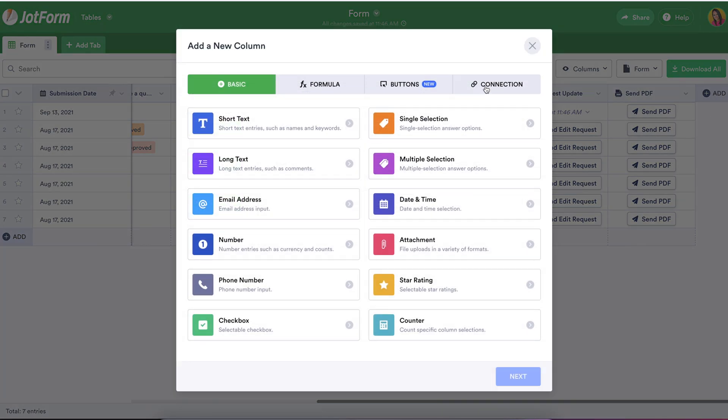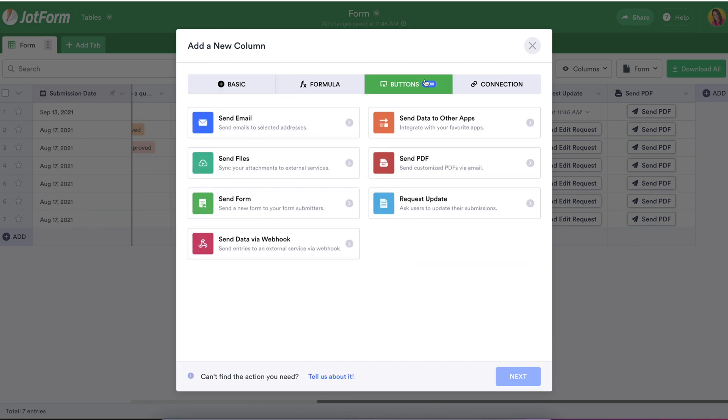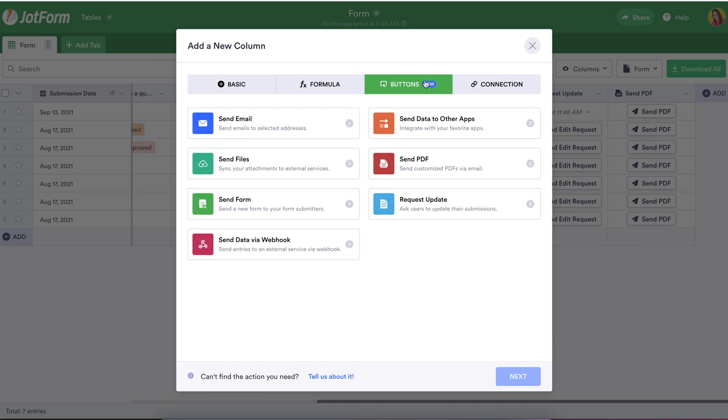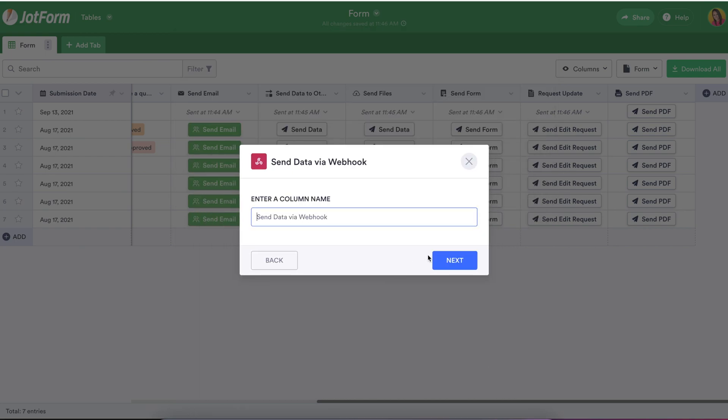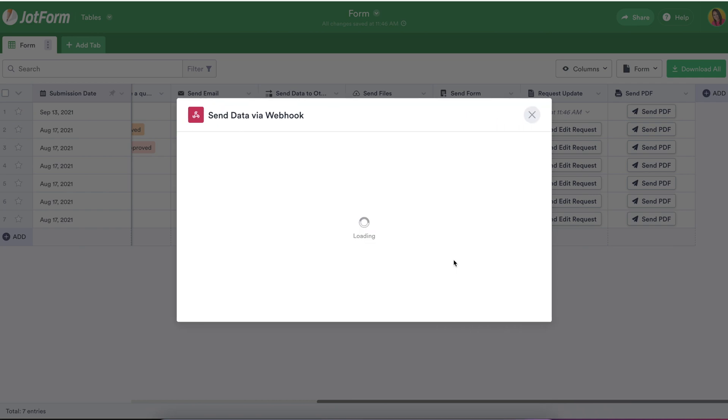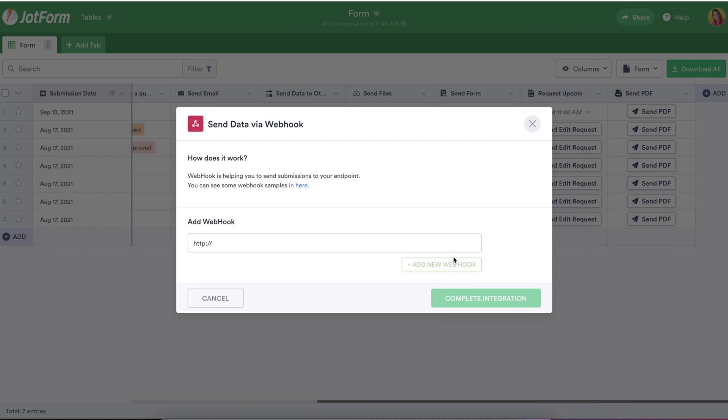And last but not least, for you advanced users out there, you can write the rules to send your data from JotForm tables to your internal or proprietary database. This is a neat way for you to build an action button that fits your particular data needs by employing internal servers, APIs, or SQL databases.